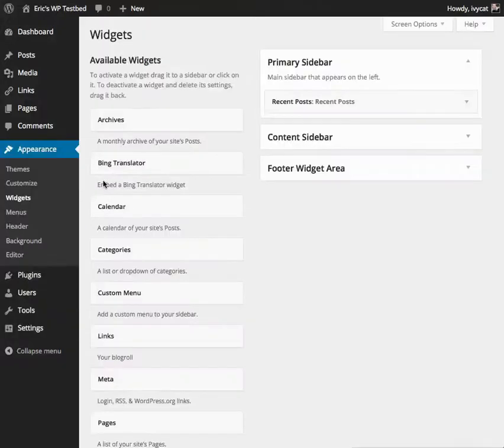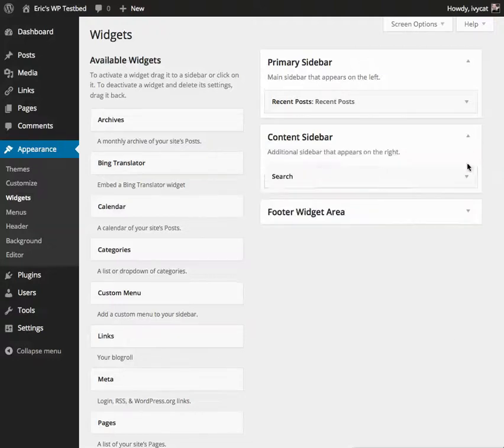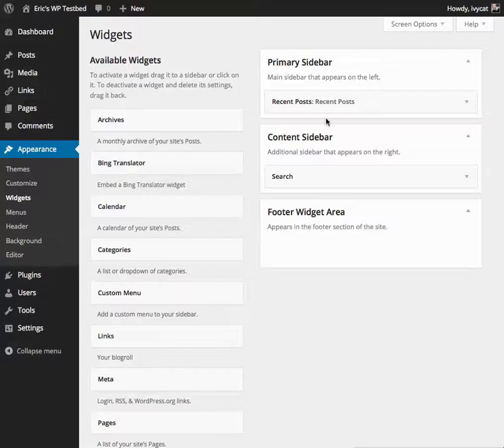What you see here is on the left-hand side, a list of all widgets that are available on the site, and on the right-hand side, a list of all available widget-enabled areas on the site.